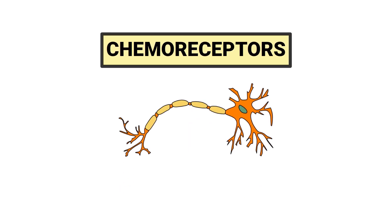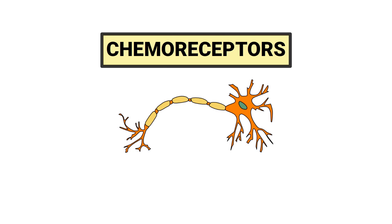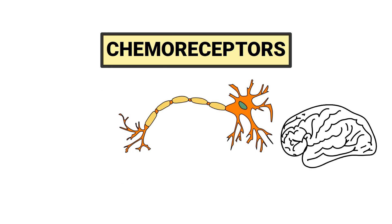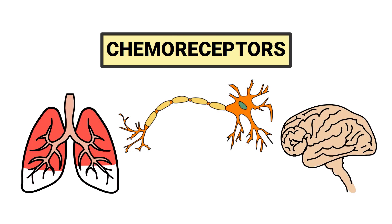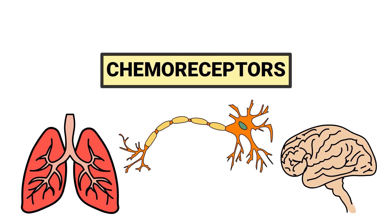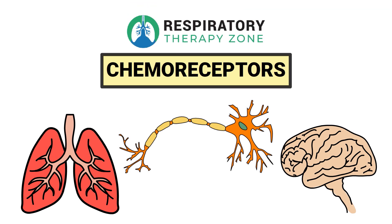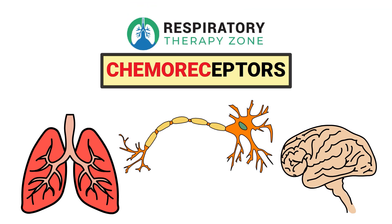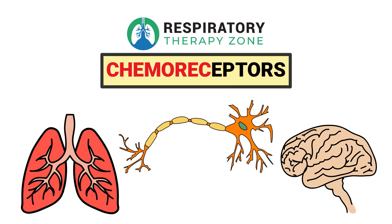Chemoreceptors are specialized sensory nerve cells that send signals to the respiratory center in the brain to regulate breathing. We created this video to cover the medical definition and provide a brief overview of this topic. So if you're ready, let's get into it.